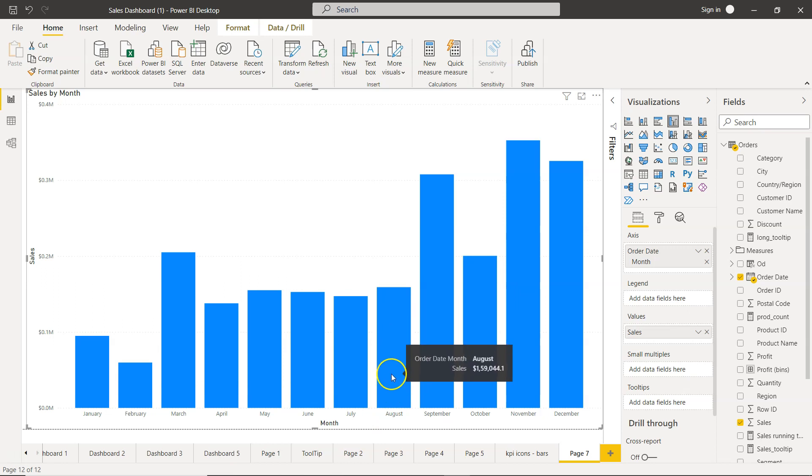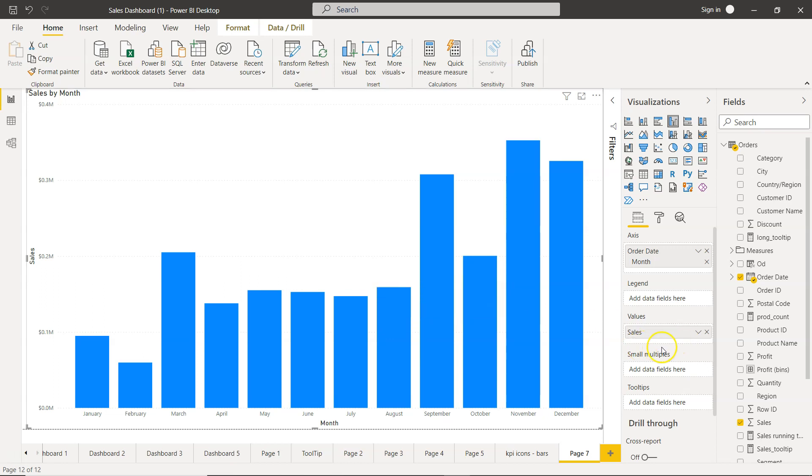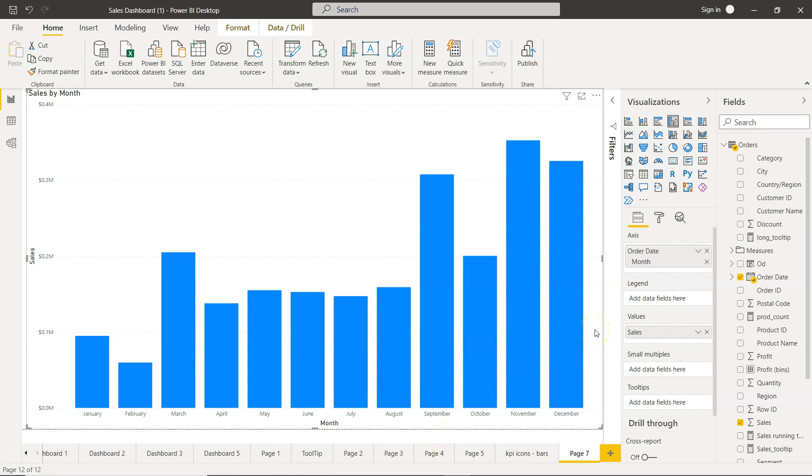Let's say you want to compare the sales of August with the rest of the other categories. Now to create this you will obviously start thinking how would I isolate the August 6 in a measure and then put this measure over here and then compare it. But what Power BI has done, they have built a lot of inbuilt measures what we call quick measure.